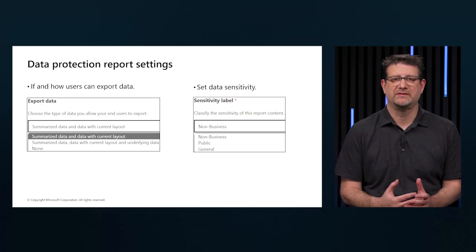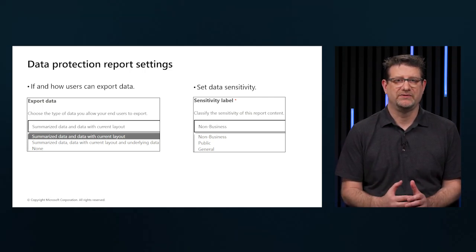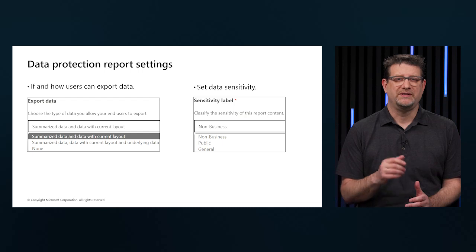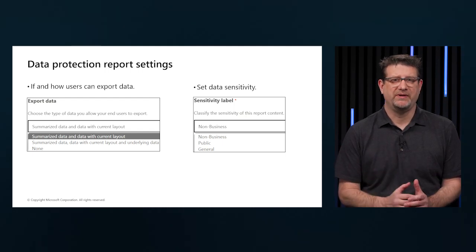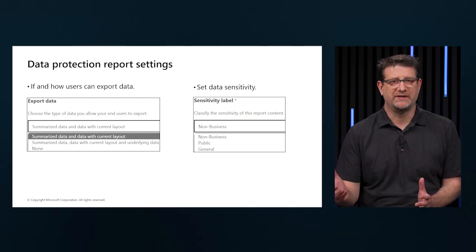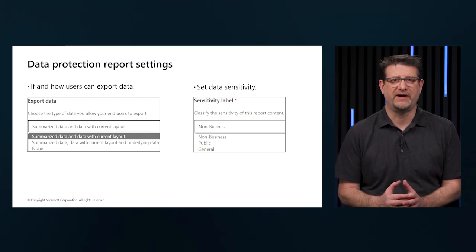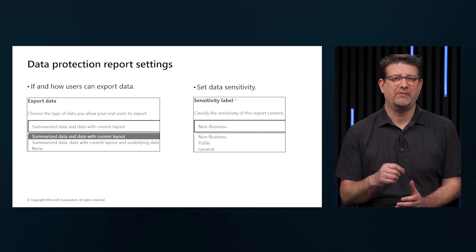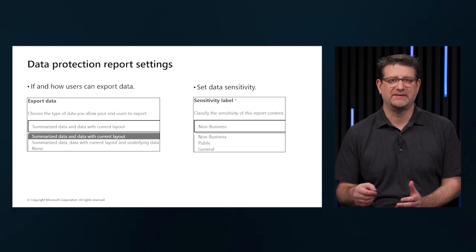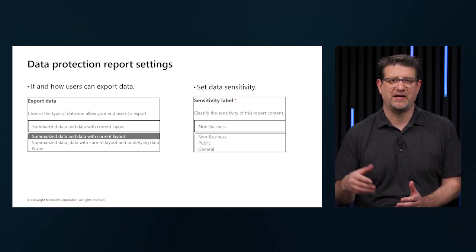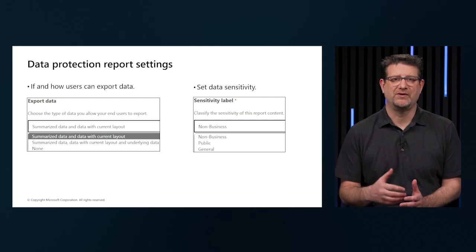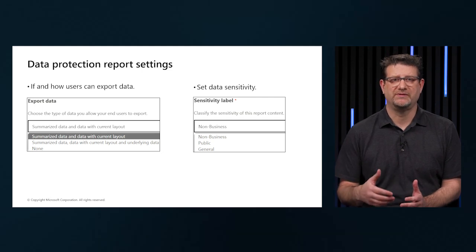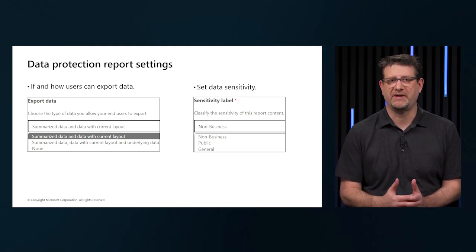When data is exported from Power BI to Excel, PowerPoint, or PDF files, Power BI automatically applies the sensitivity labels on those exported files and protects it according to the labels and encryption settings.